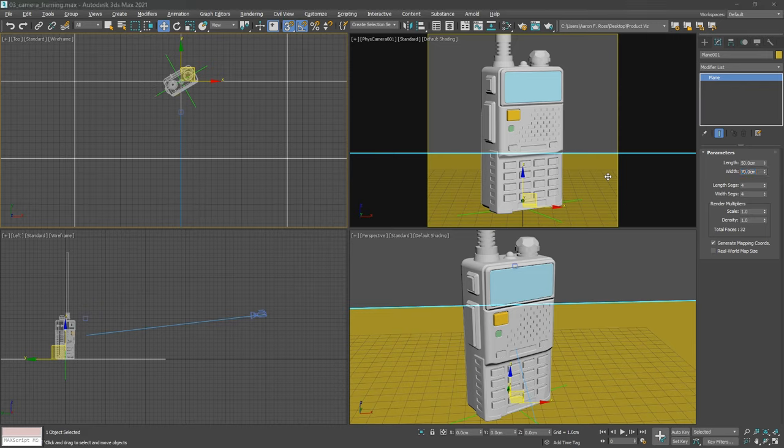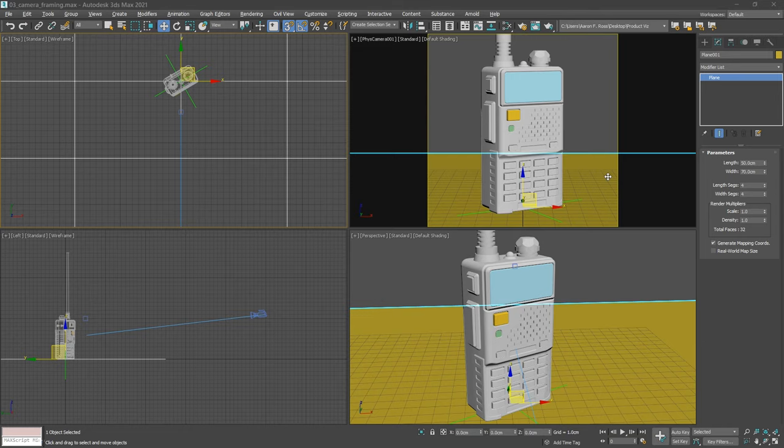Okay, we've completed the scene layout phase, and in the next movie we'll look at setting up Arnold for draft and production quality renderings.